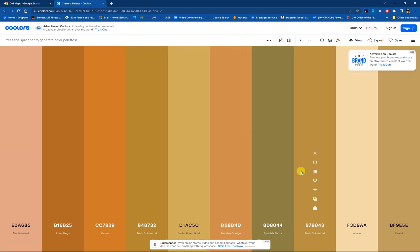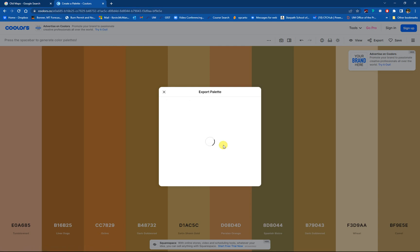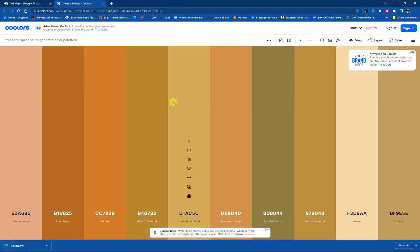Now if I want to get this into Illustrator, the easiest thing to do is to export and then go to SVG. And that stands for a standard vector graphic. This ASE is supposed to go right into Illustrator. You should be able to open that. But I just have better luck with the SVG. So I'm going to do that. And I'm just going to drop it on my desktop for now. So there we go.